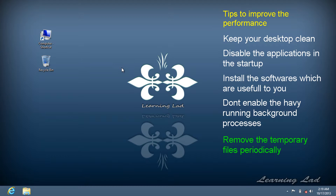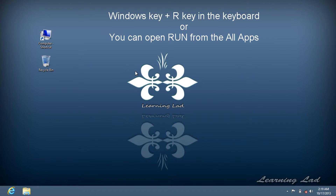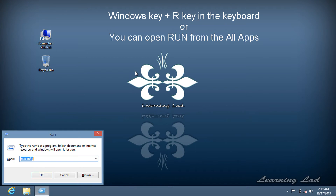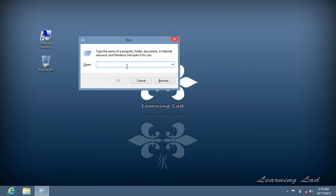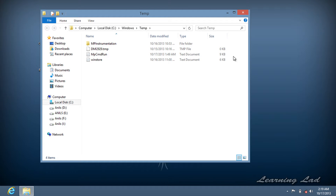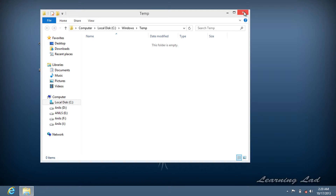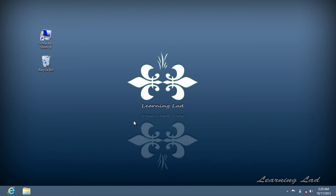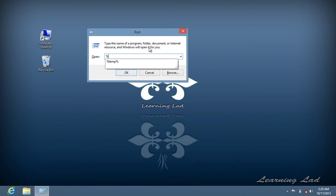The next thing is deleting temporary files. When you browse the internet, many temporary files get downloaded to your system. You should delete these periodically — for example, once a week. To do this, open the Run command by pressing Windows + R, type 'temp', and hit Enter. This opens the folder containing system temporary files. Select all the files and delete them.